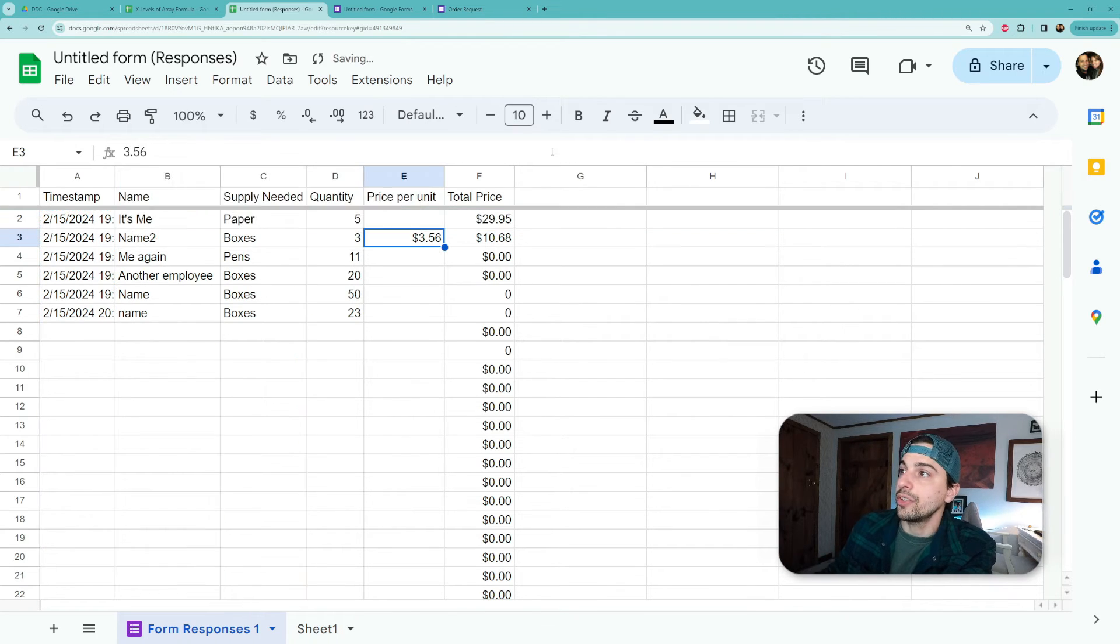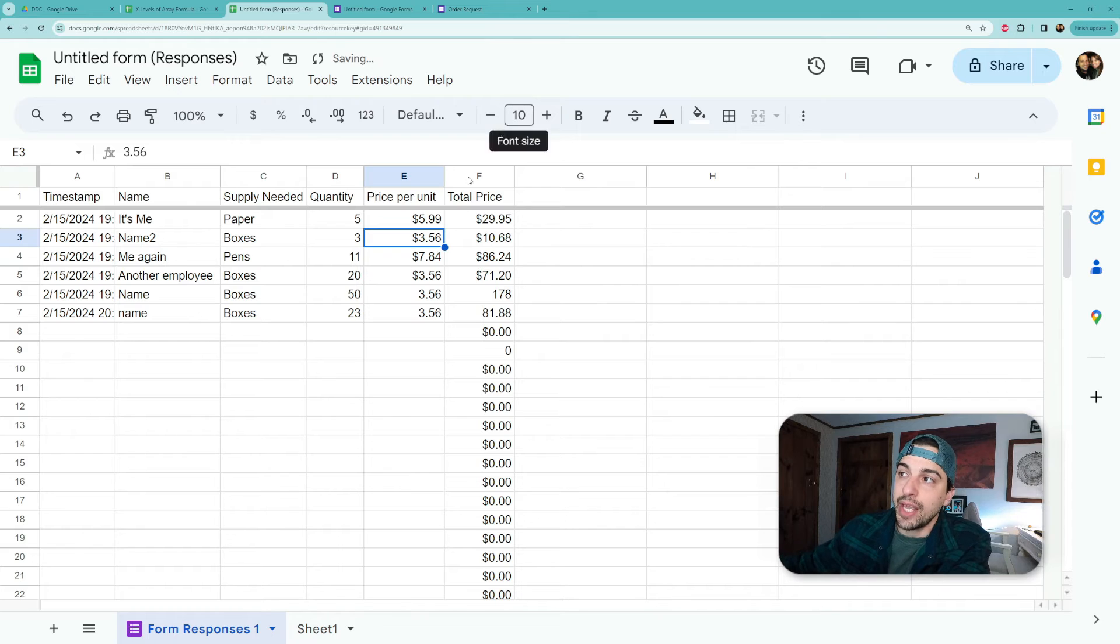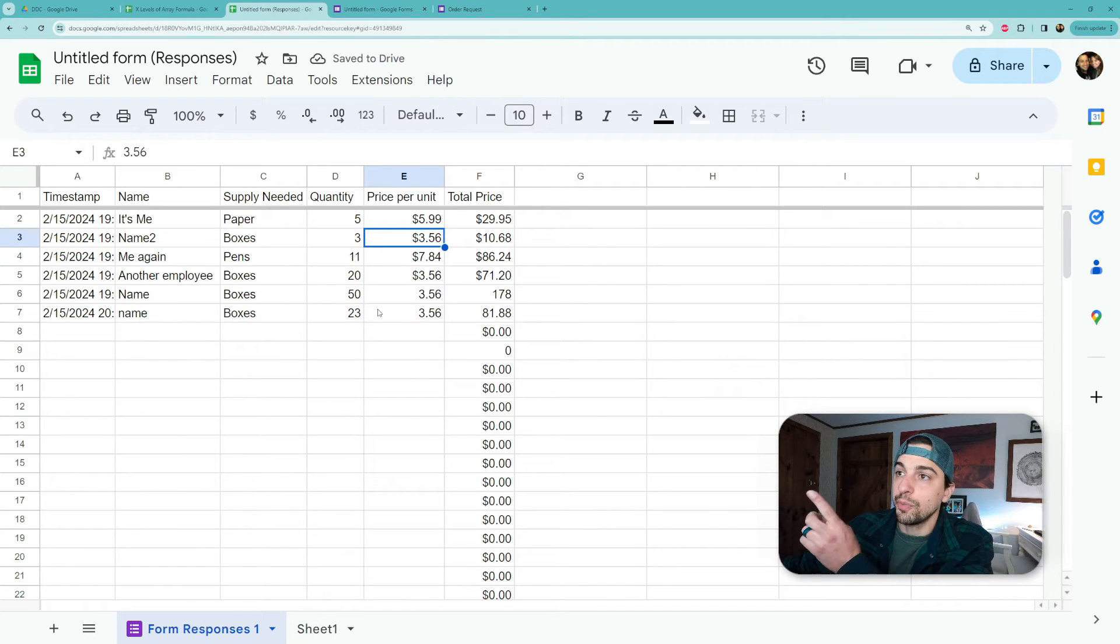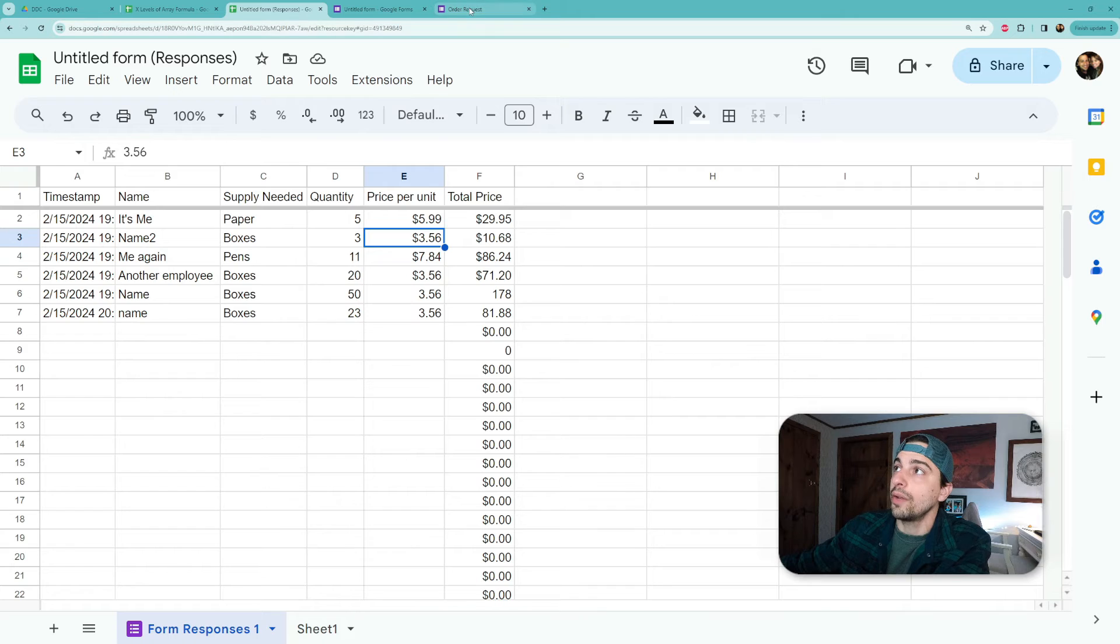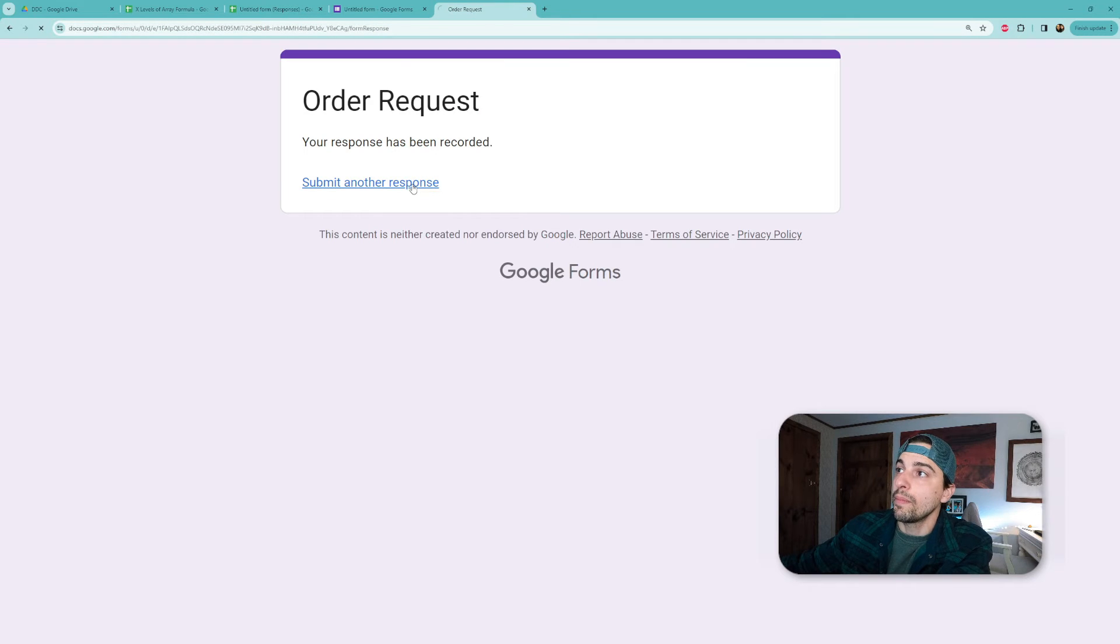And you're going to see that it stops at the last row. Now to prove that this works when you add another one, let's go back to our form.